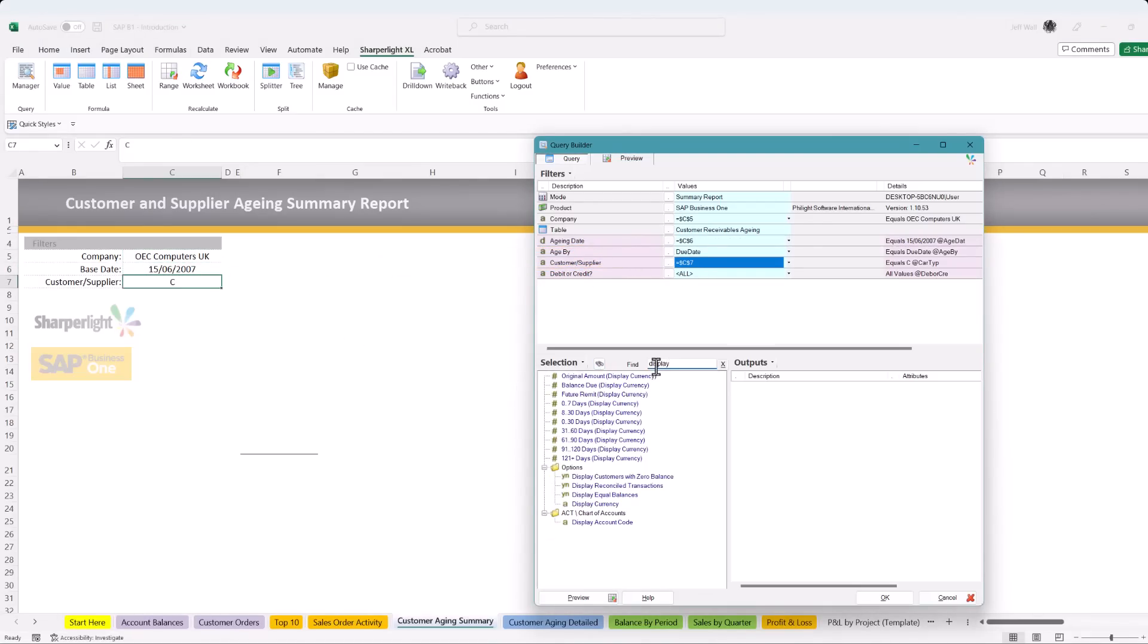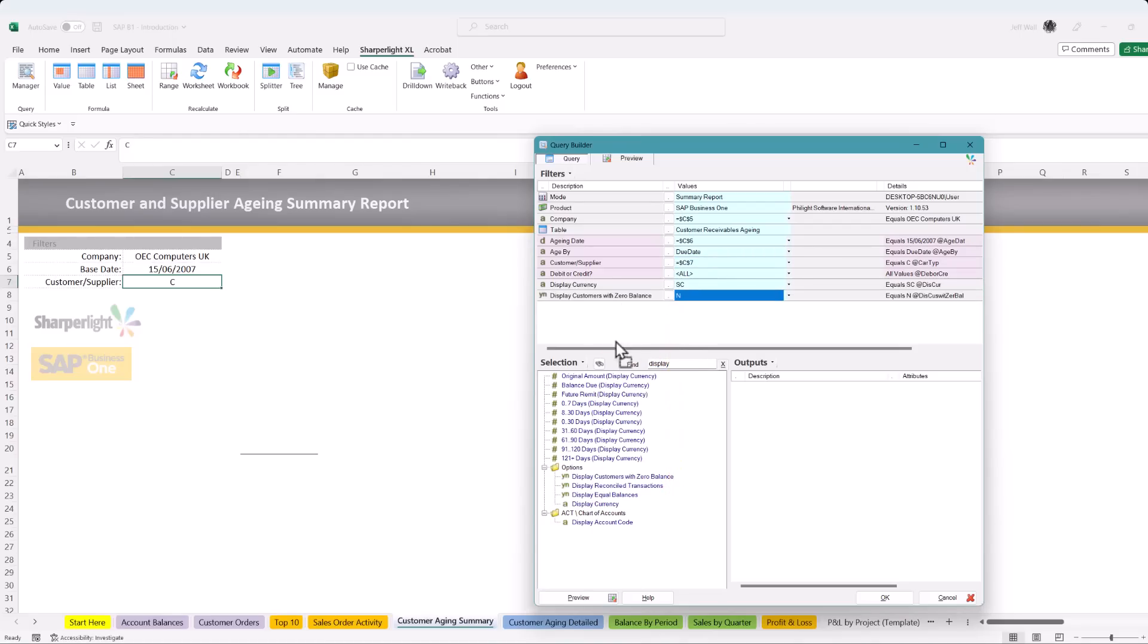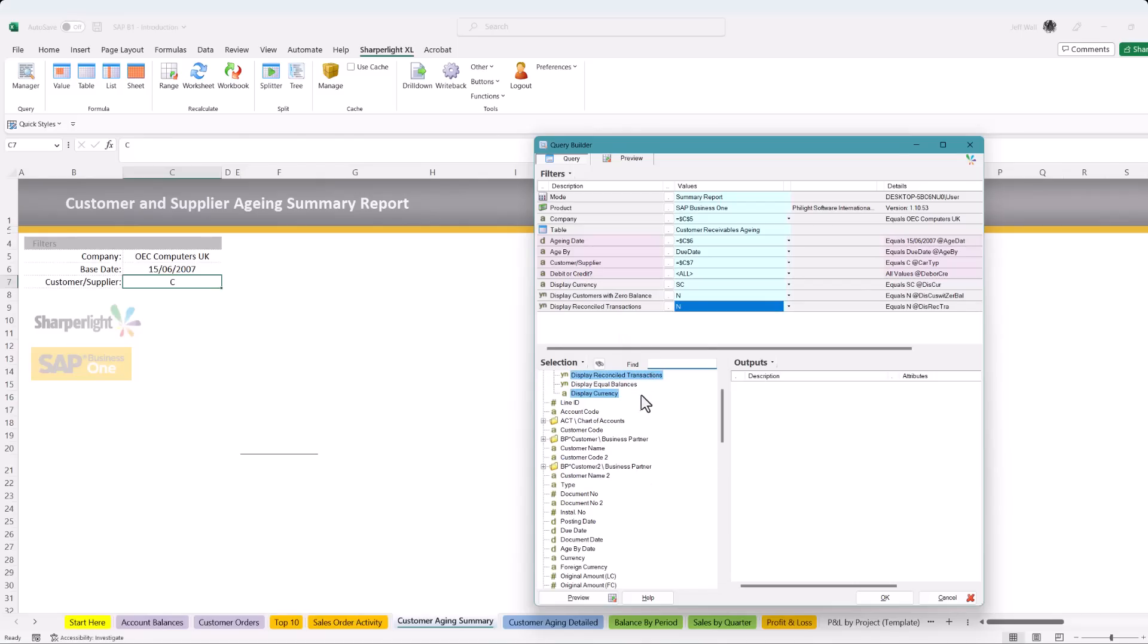Searching using the lookup or scroll to drag and drop the field you require. I'm adding the currency type, display customers with zero balance, and reconcile transactions field to the filter pane. Now we can begin selecting fields you would like to see live on the worksheet.